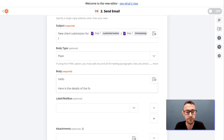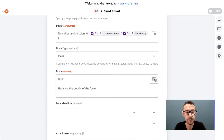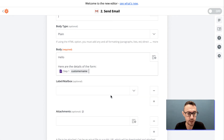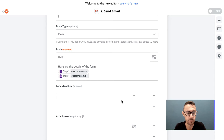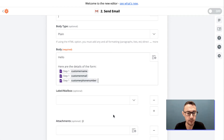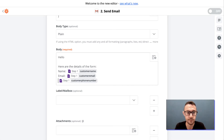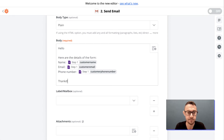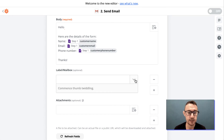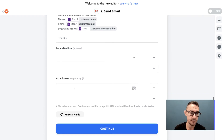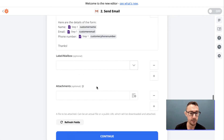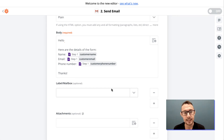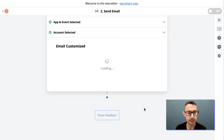For plain text, the body will appear exactly as typed. We can write 'Hello, here are the details of the form', and then insert the dynamic fields: customer name, email, and phone number. We also write labels next to each field so there's a clear reference in the email for what each piece of data is. You can also apply a Gmail label and add attachments if needed, but that will be part of a later presentation.